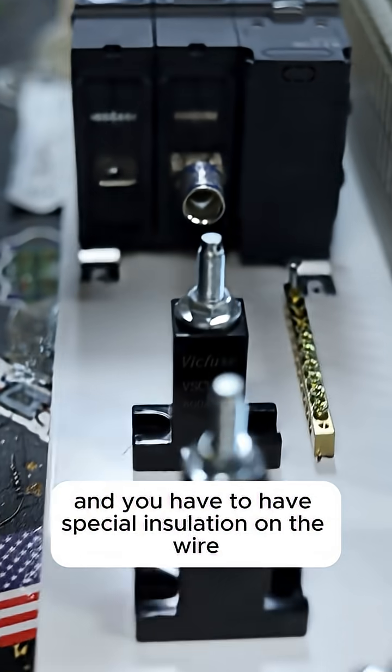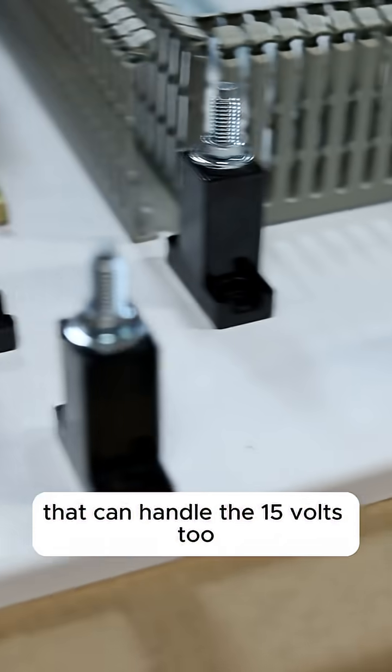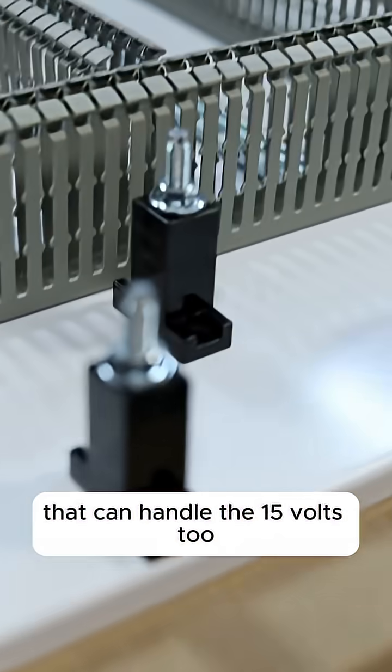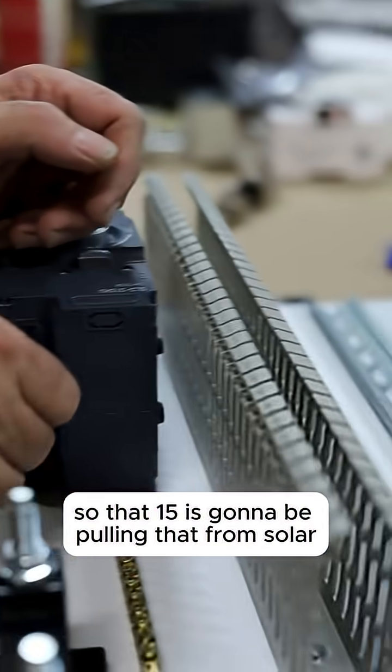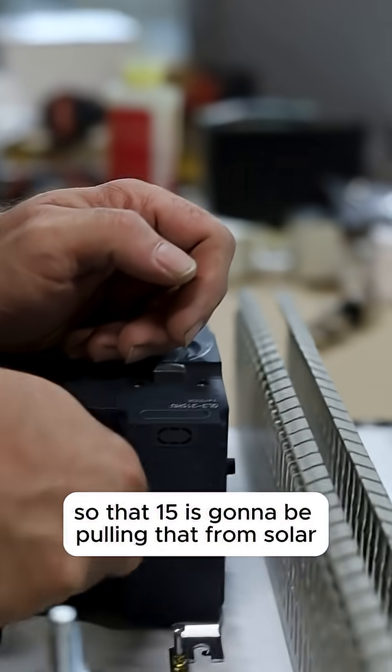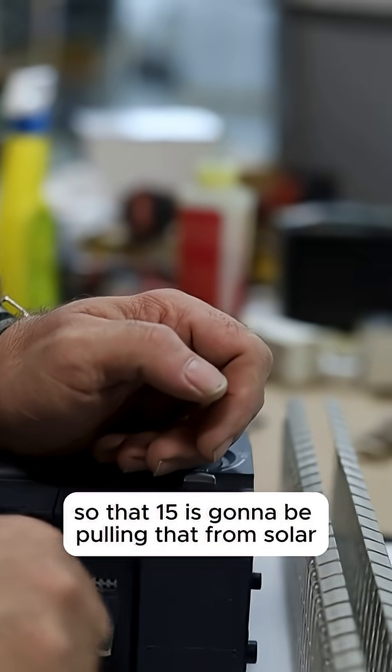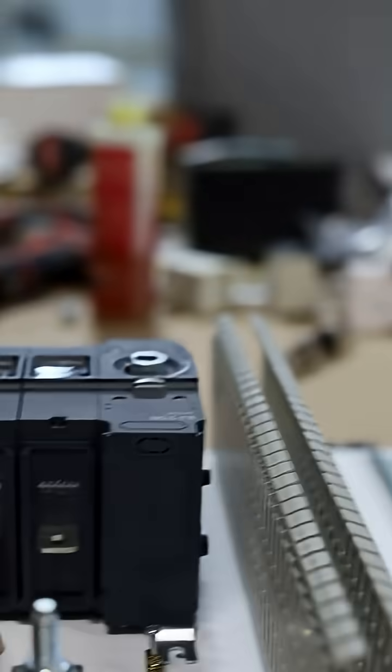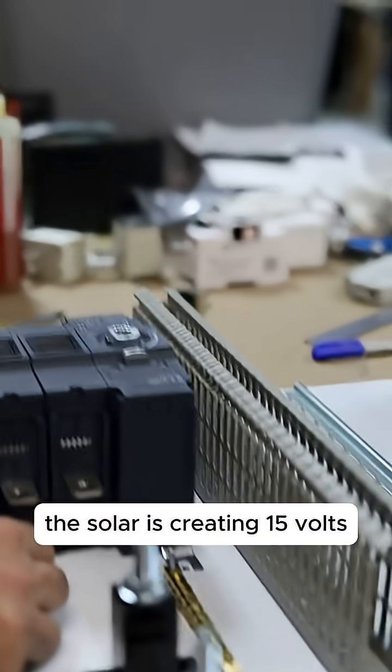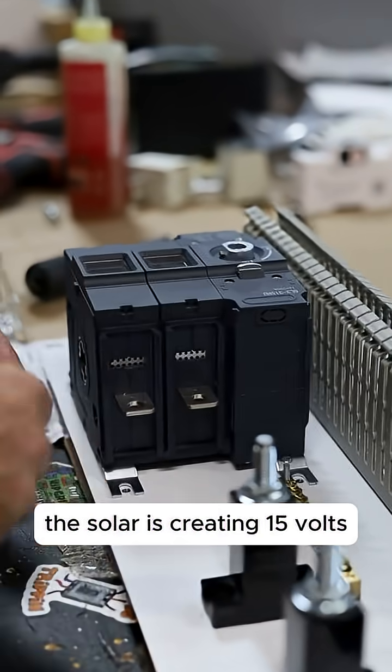So that 1500 is going to be pulling that from solar. Solar is creating 1500 volts. Yeah, that's cool.